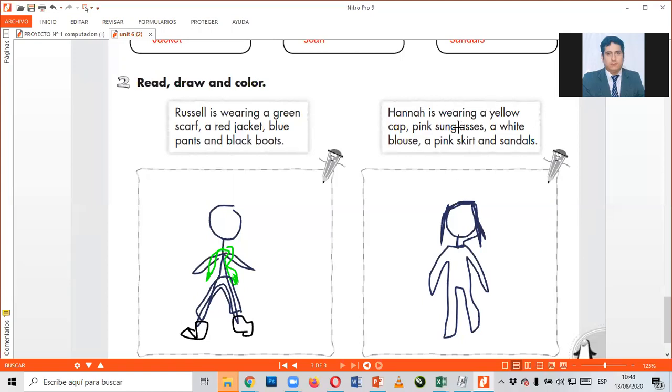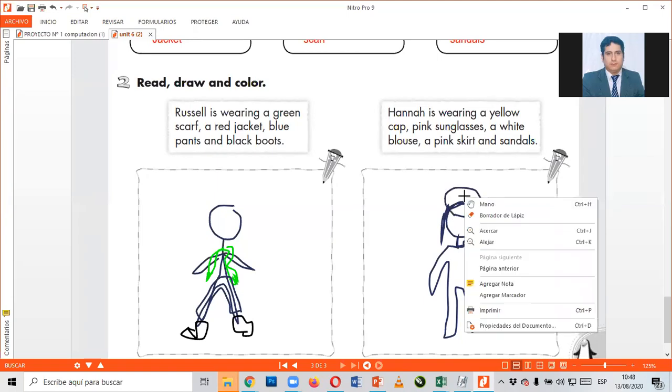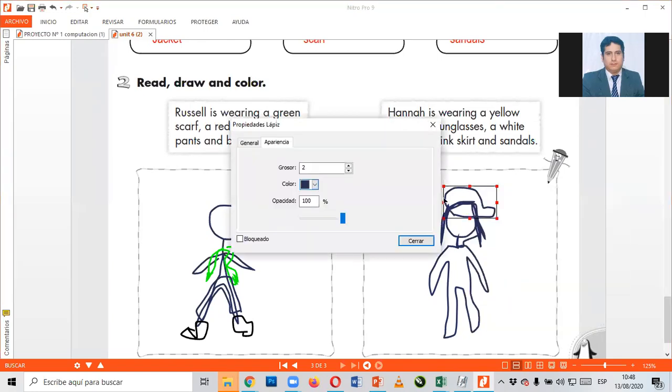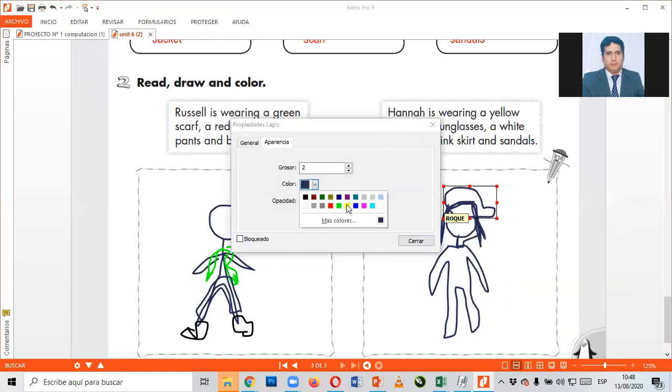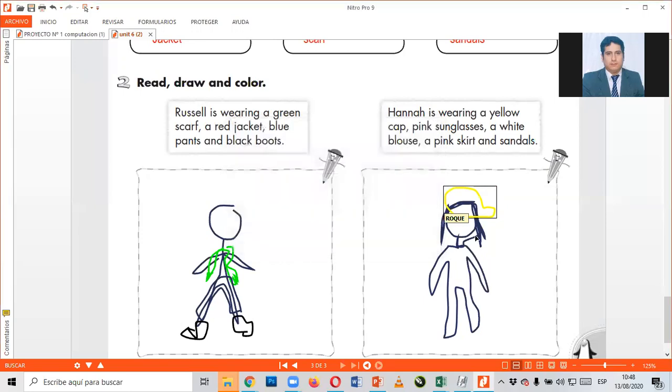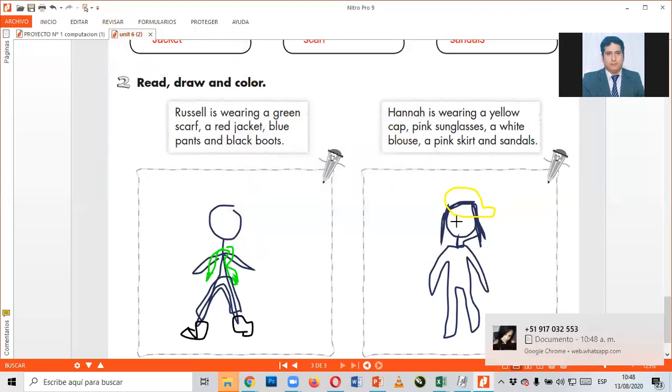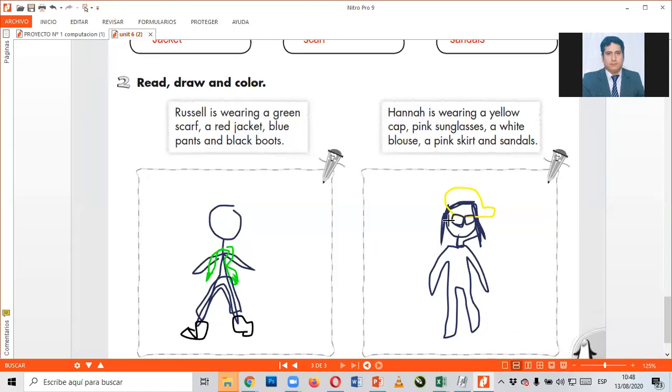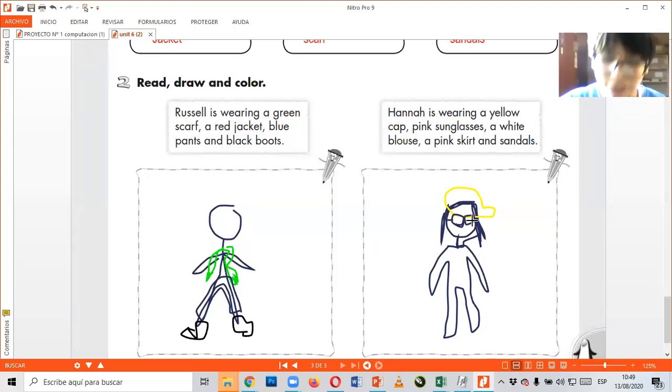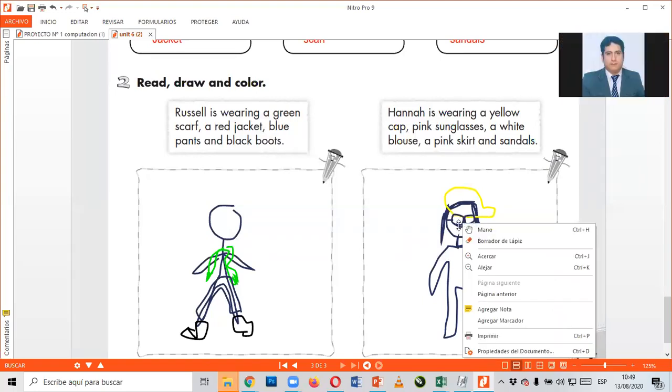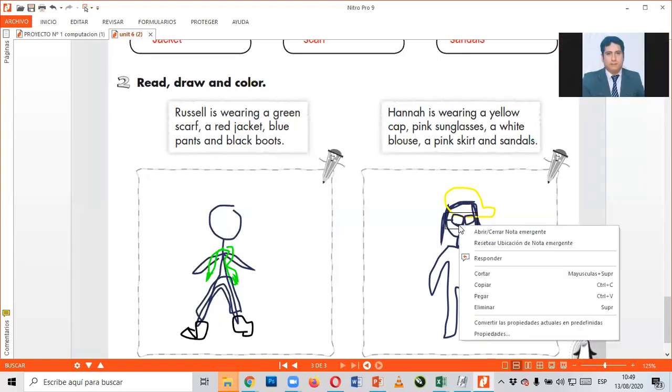Hannah is wearing a yellow cap. Está usando un yellow cap. Un cap de color yellow. Pink glasses. Pink glasses, good. Oh my gosh, sorry. Esos glasses dan miedo, chicos. Esos glasses dan miedo.